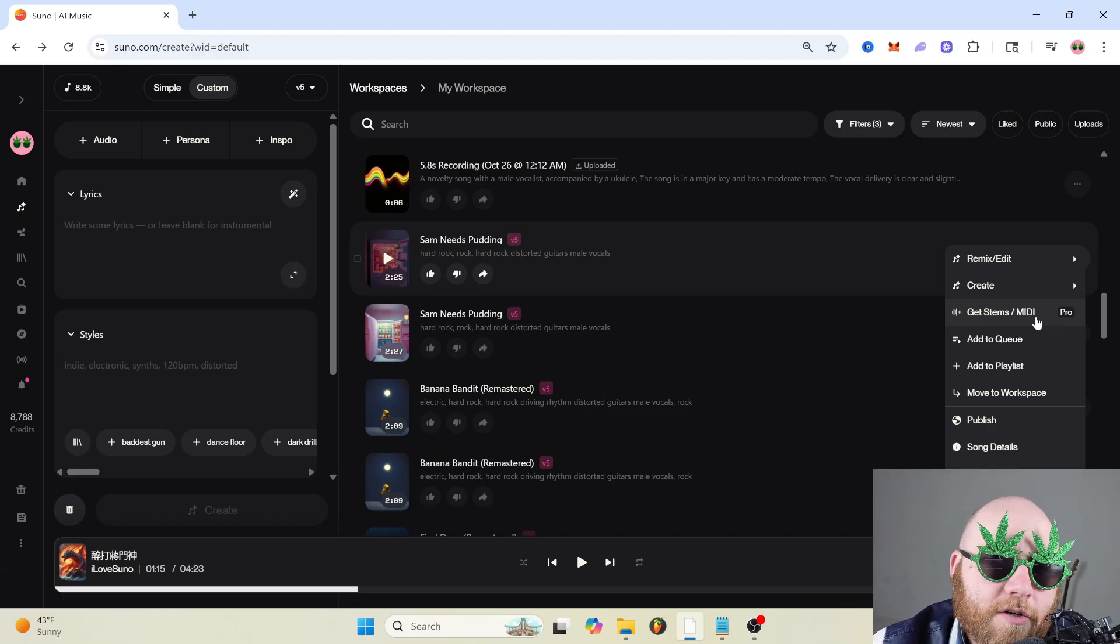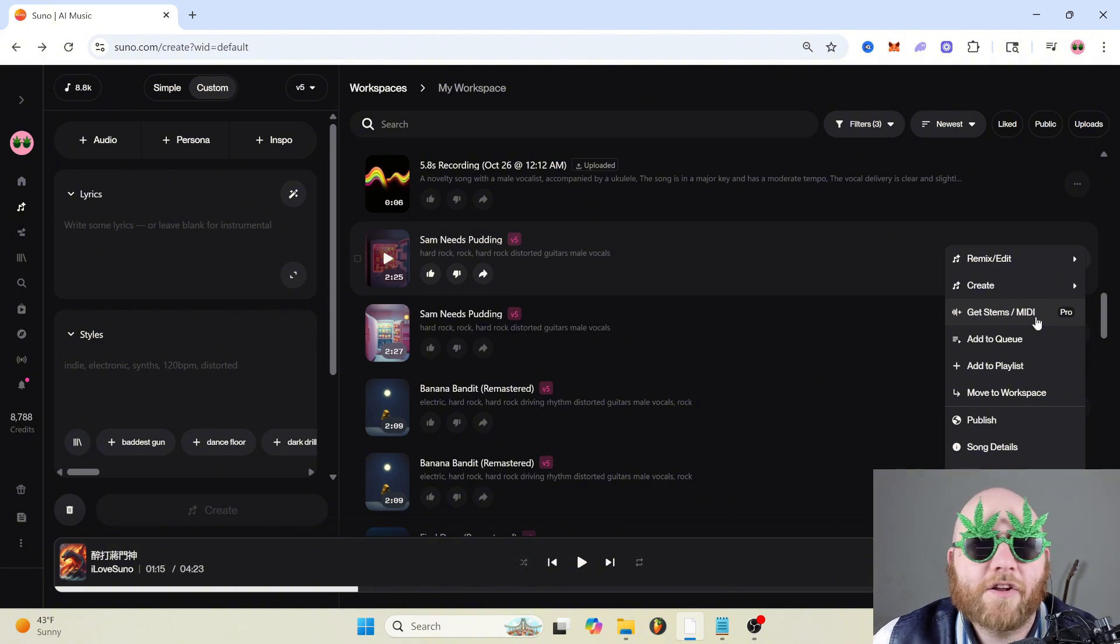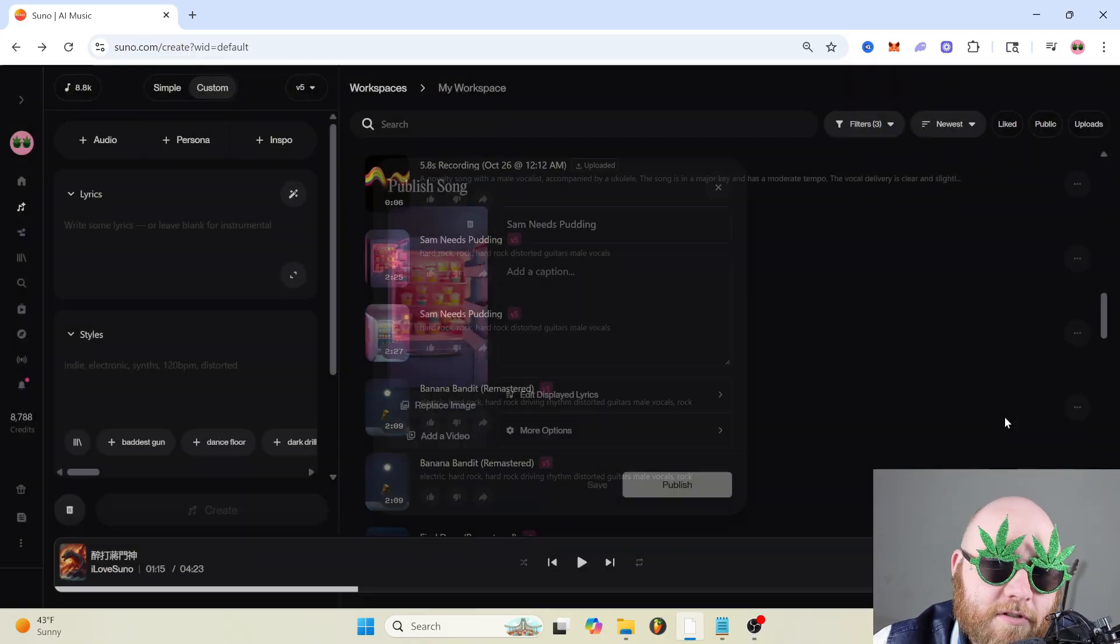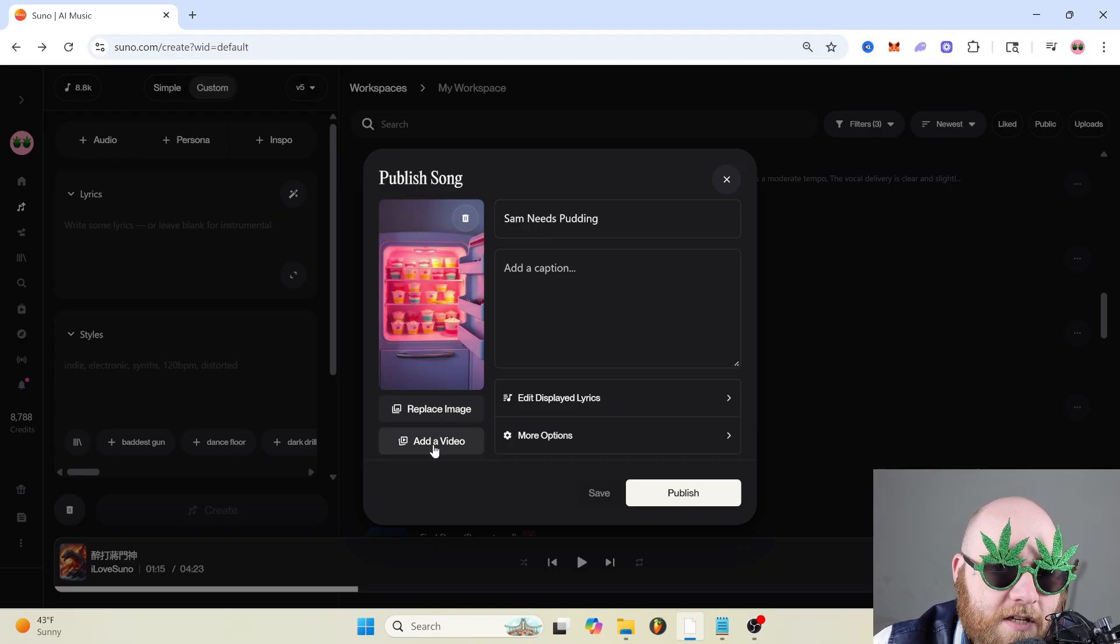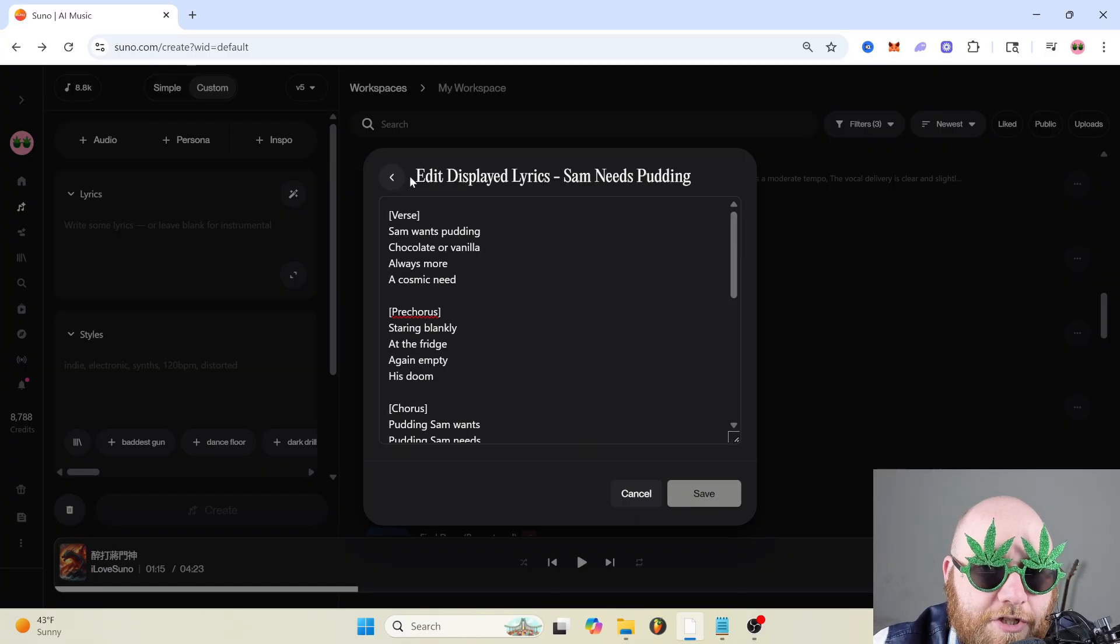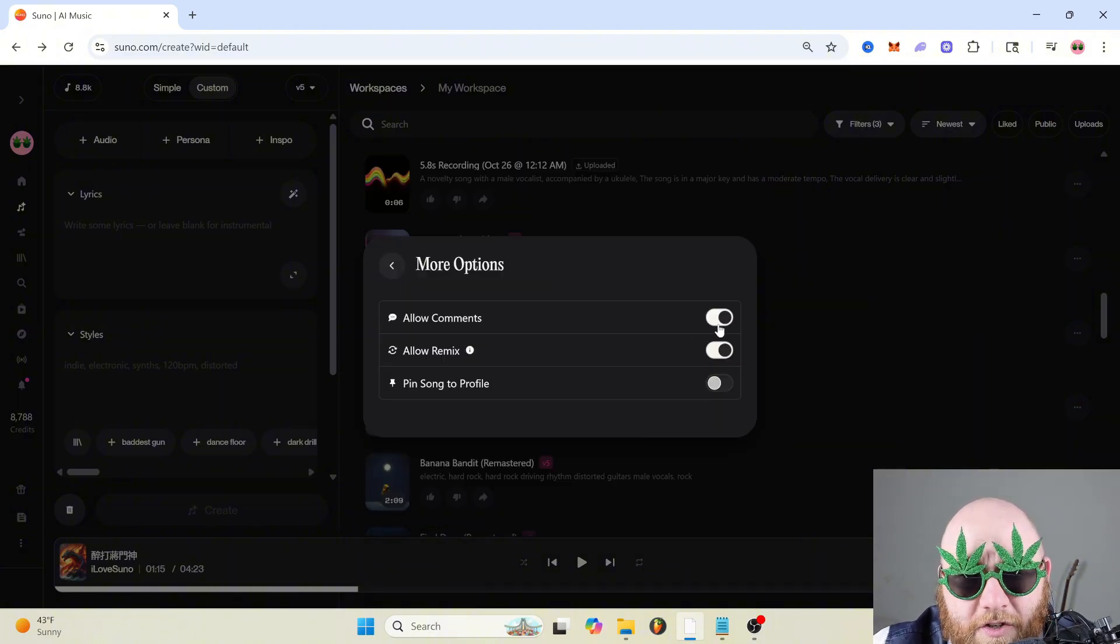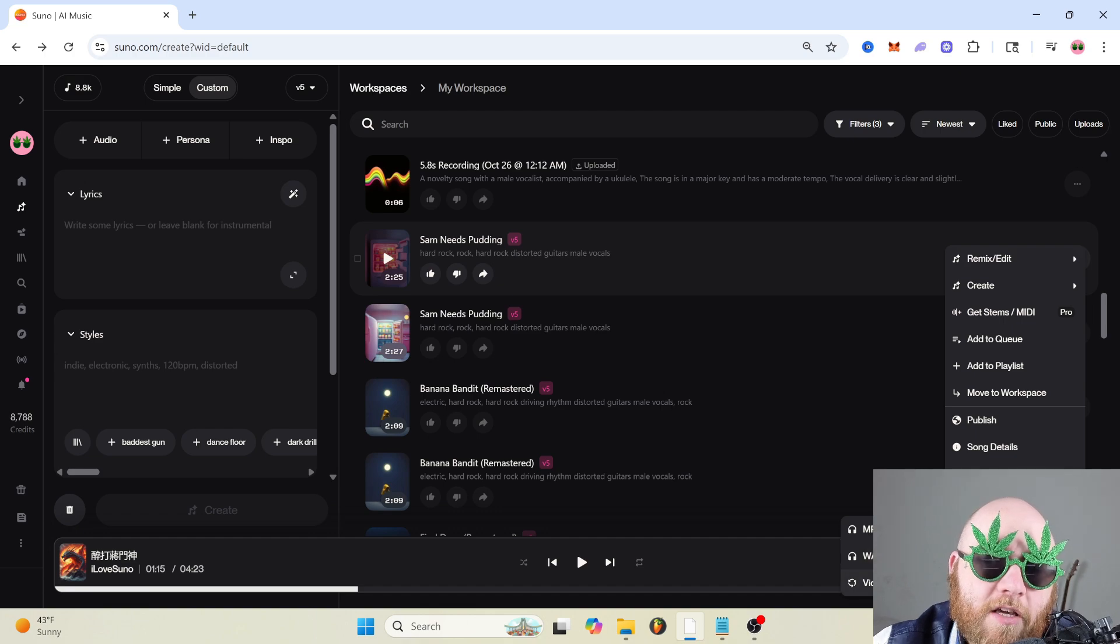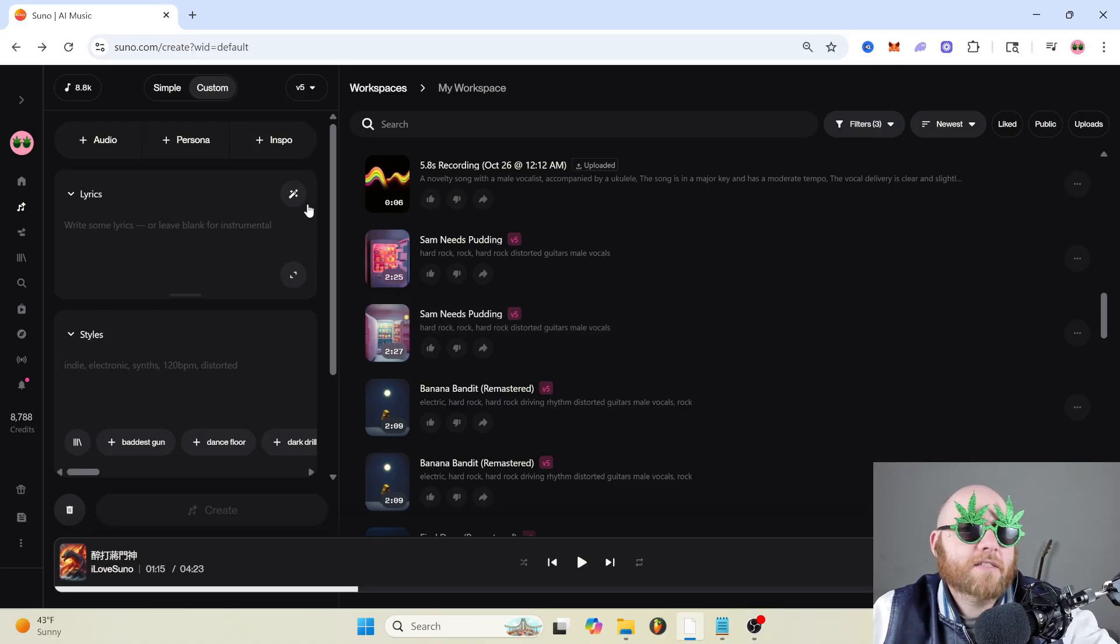And then you can publish your song, which just makes it public. You can change the title of it. You can add a caption. You can add a video so that you can make that a hook. More on that later. And you can change the image, edit if you want the displayed lyrics to be shown. You could just delete all that. I don't know why you would. And then you can allow comments or allow remix and pin to profile. You can download as either MP3, Wave Audio or Suno will also generate a video for you. And that's everything for the create section.